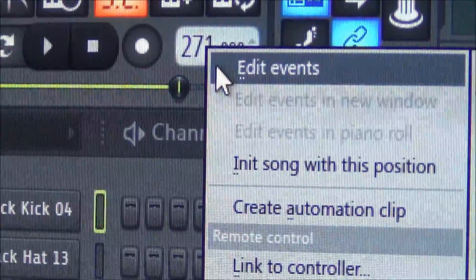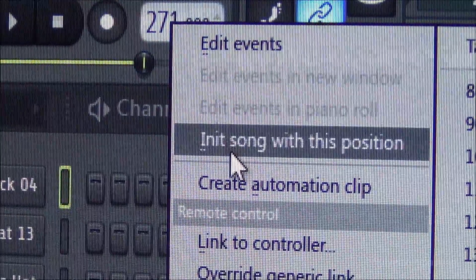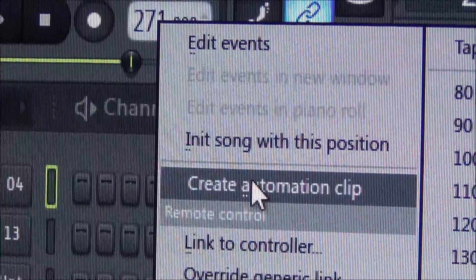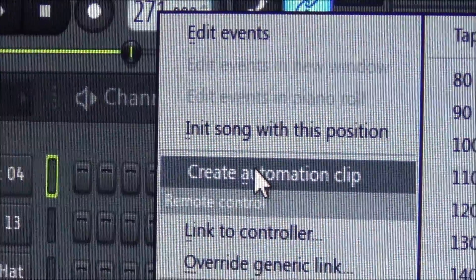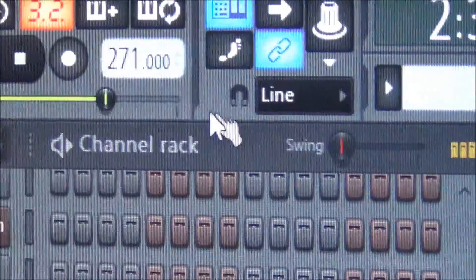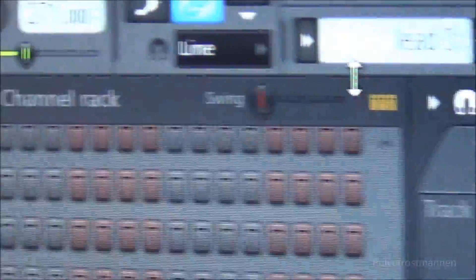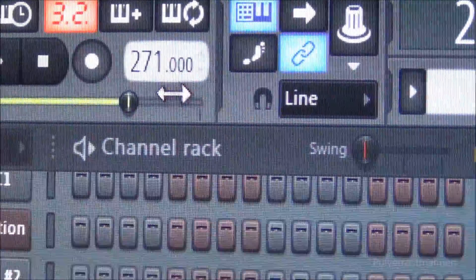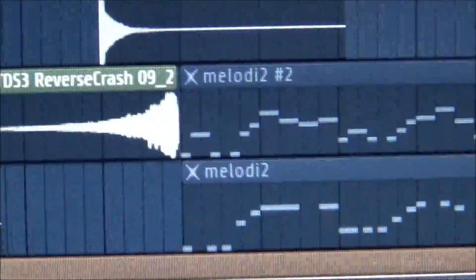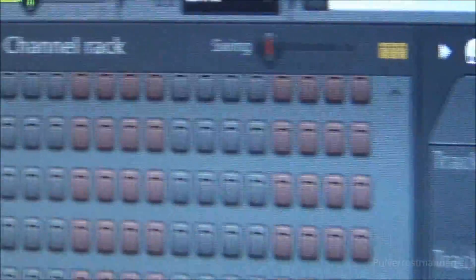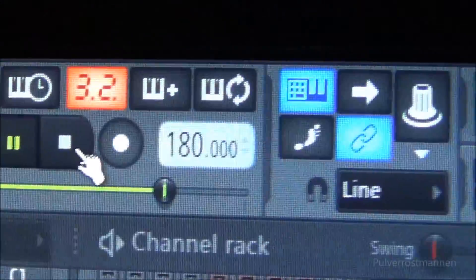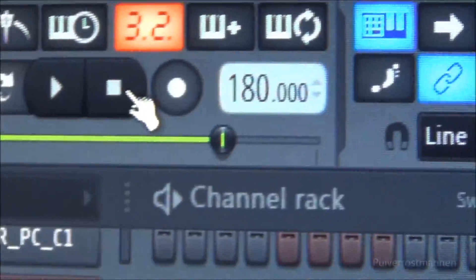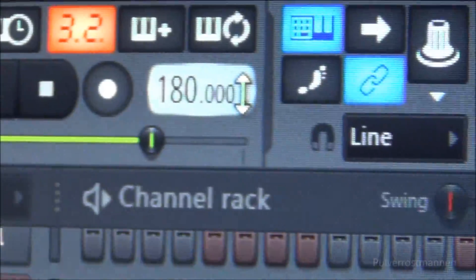So when you have right clicked the tempo button and created your automation clip and you start to play around in the playlist with it and you are at the top here, you have two bars here and you start to play back, it will just directly fall down to 180 and stay there.